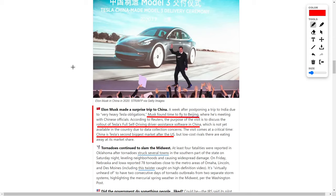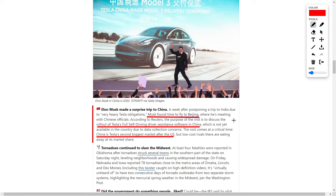According to the article, a week after postponing a trip to India due to very heavy Tesla obligations, Musk found time to fly to Beijing, where his meeting with Chinese officials took place. According to a Reuters report, the purpose of this visit to Beijing is to discuss the rollout of Tesla's full self-driving driver-assisted software over in China, which is not yet available in this country due to data collection concerns from the Beijing government.